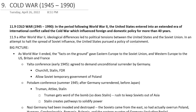As World War II ended, the facts on the ground gave Eastern Europe to the Soviet Union, and Western Europe to the U.S., Britain, and France. The Yalta Conference was held in early 1945 at a place called Yalta, which is in the Crimea in the southern part of Ukraine. It was a convenient meeting spot for Winston Churchill, Joseph Stalin, and Franklin Delano Roosevelt to meet, to talk about some aspects of the end of the war and how things were going to be managed afterward.